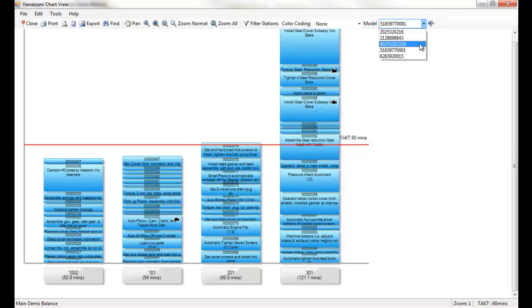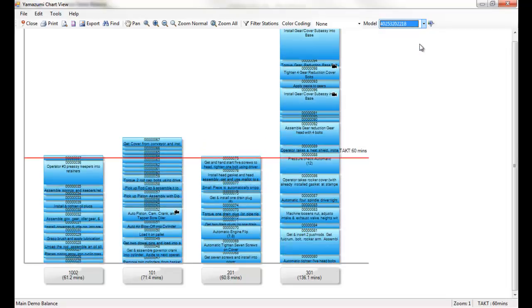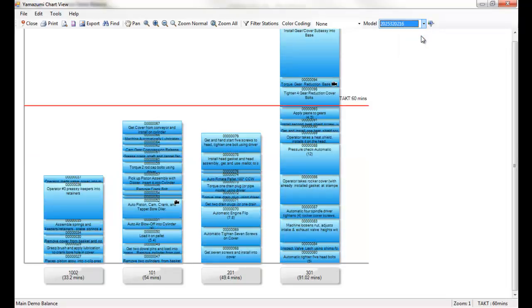ProPlaner's Yamazumi charts show the work content by model, so you see the total time each product model could spend in each station, considering all option content, no matter what your product mix is.